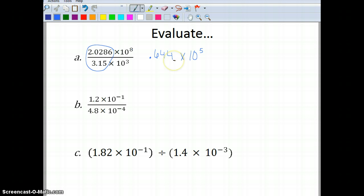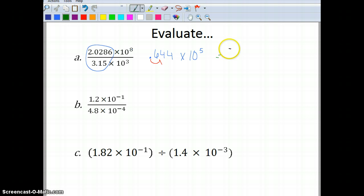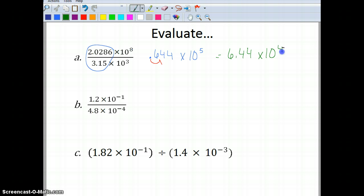Am I in scientific notation? No — 0.644 is not between 1 and 10. I need to move the decimal place over one space to the right, giving me 6.44 times 10 to the 4th power.